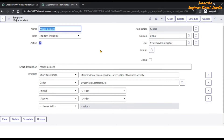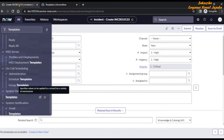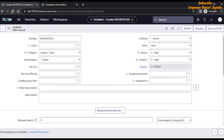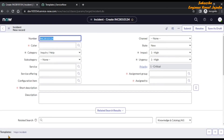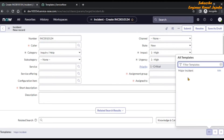Now we are going to make this particular template available for ourselves. Just click on the 'Global' checkbox and update it. We have updated the major incident template. Now if we go back to our incident record and refresh the page, you will see the 'Major Incident' template is now available by default. You can also see there is one more icon that appears — if we click on it, it says 'All Templates', so we can see all the templates accessible by the logged-in user.